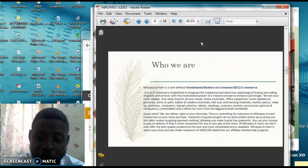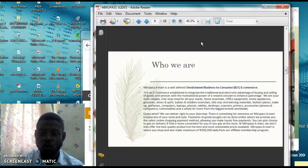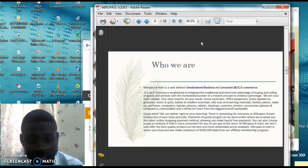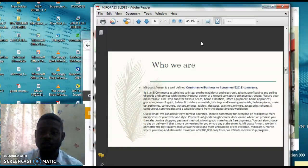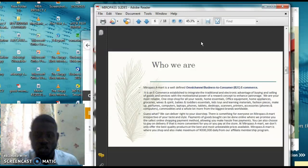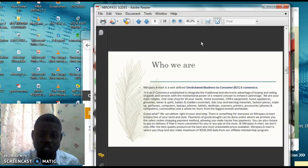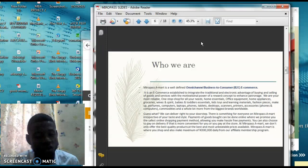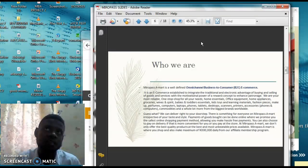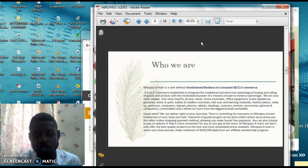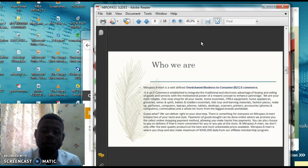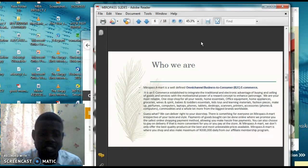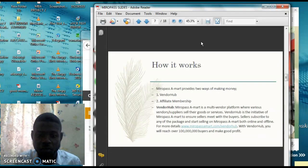Who are we? Omnichannel business to customer e-commerce, and it helps to integrate both the traditional and electronic advantage of buying and selling of goods. So you can be able to buy whatever you want to buy, and then you can also showcase your products, and then to be delivered to you on a doorstep. So those people who actually have goods or services that they want to showcase, you can actually do that, and then MiroPass will help you to advertise your products so that you can profit from it.